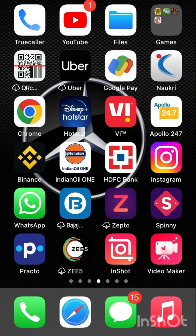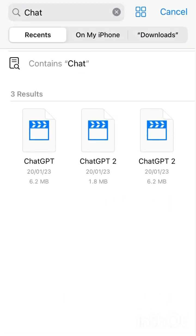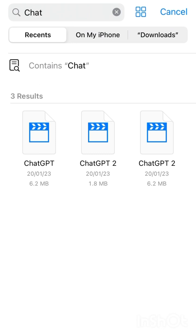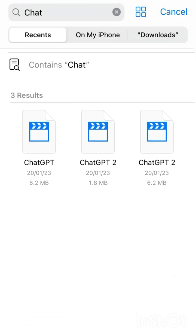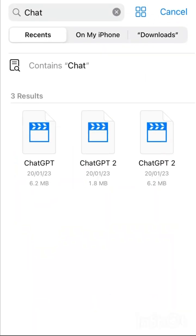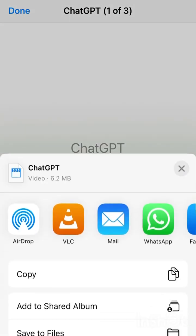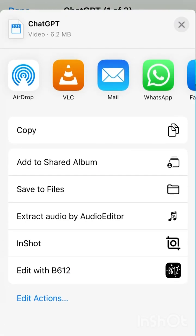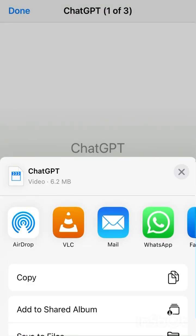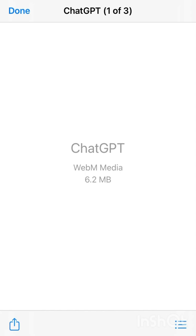Hello guys, are you struggling with a problem where you may have recorded some videos or downloaded files in an unsupported format? You are not able to save that video into your photos folder. The file is available in your Files app — as you can see, these videos are available in my Files — but when I try to save this video to Photos, there is no option to save it. This is a video in WebM format, which is not supported by iPhone.